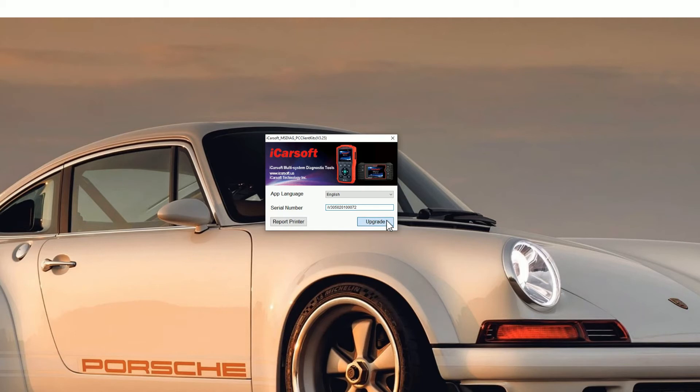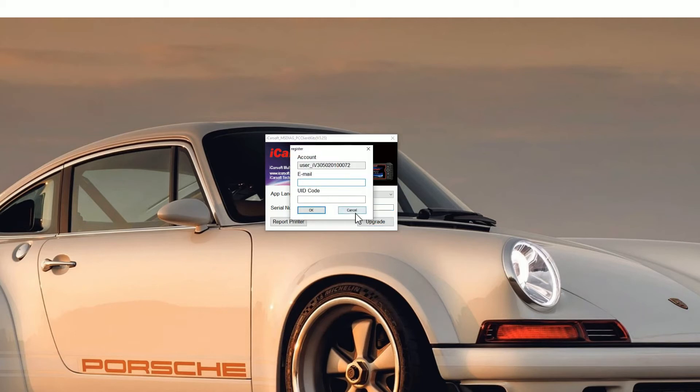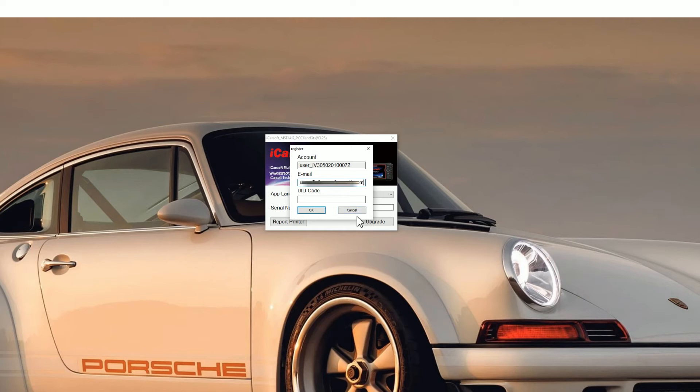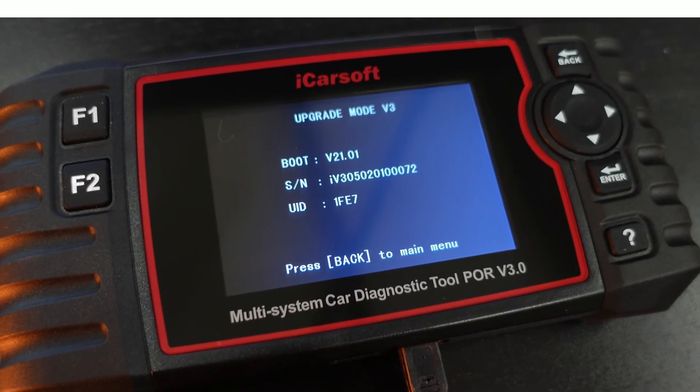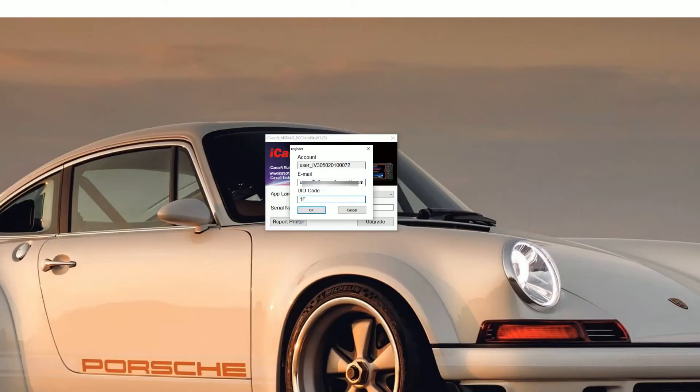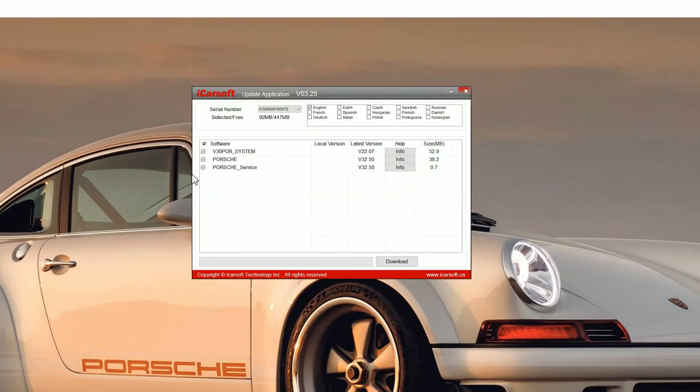You'll see a new screen pop up. You need to pop your email address in. Don't worry about getting any spam or anything like that. iCarsoft really don't even send any emails out so your email address is safe. Then if you go back to the screen of the tool that you've plugged in, you'll see a UID code. In this case it's 1FE7, so just pop that in the box. Click OK and then you'll see the update application screen.